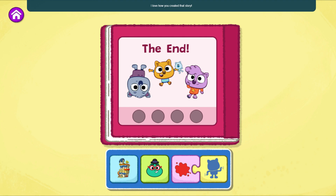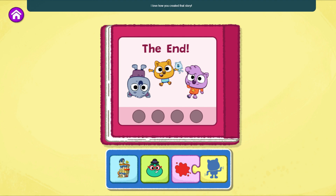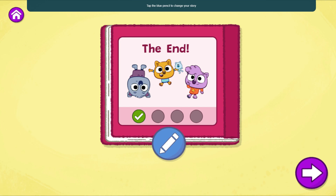I love how you created that story. That's one way your story can end. What do you think might happen if you change the color they say? Tap the blue pencil to change your story.